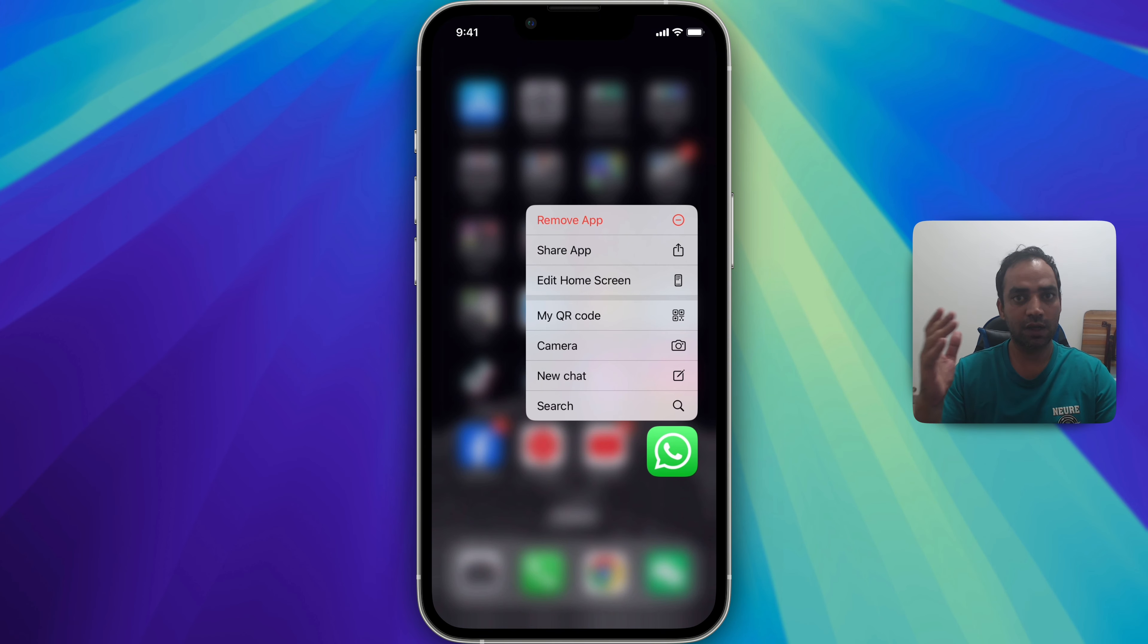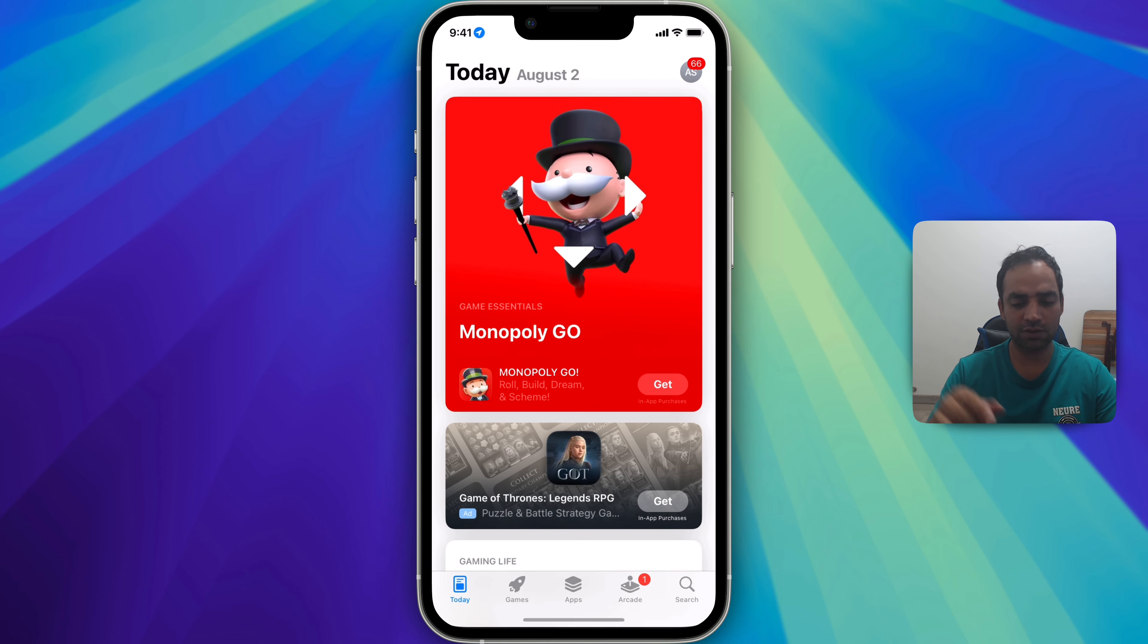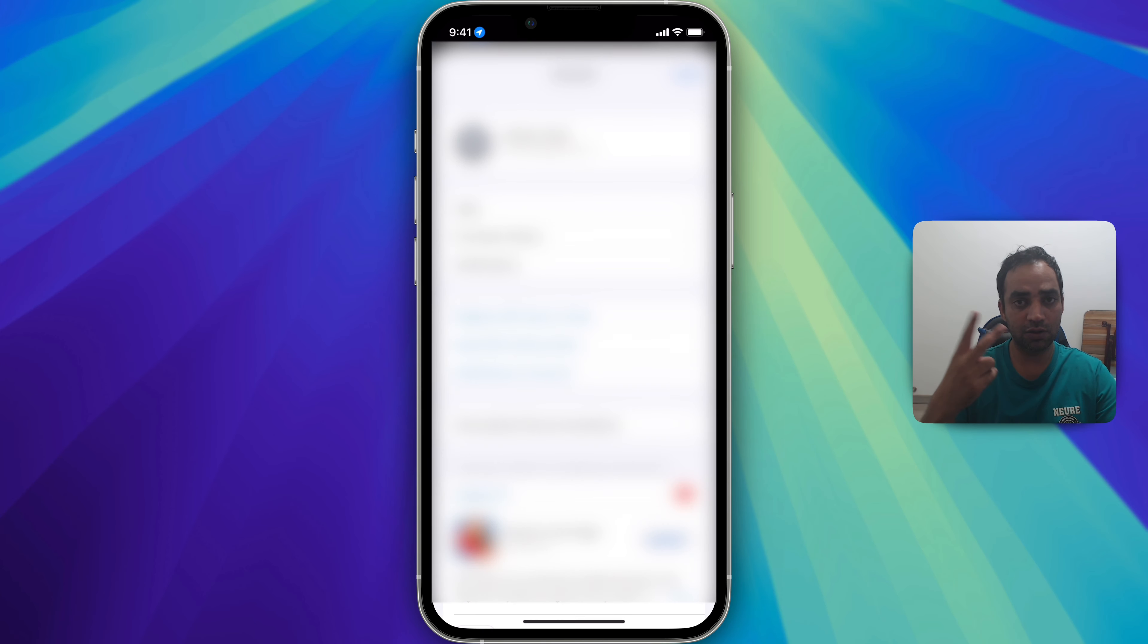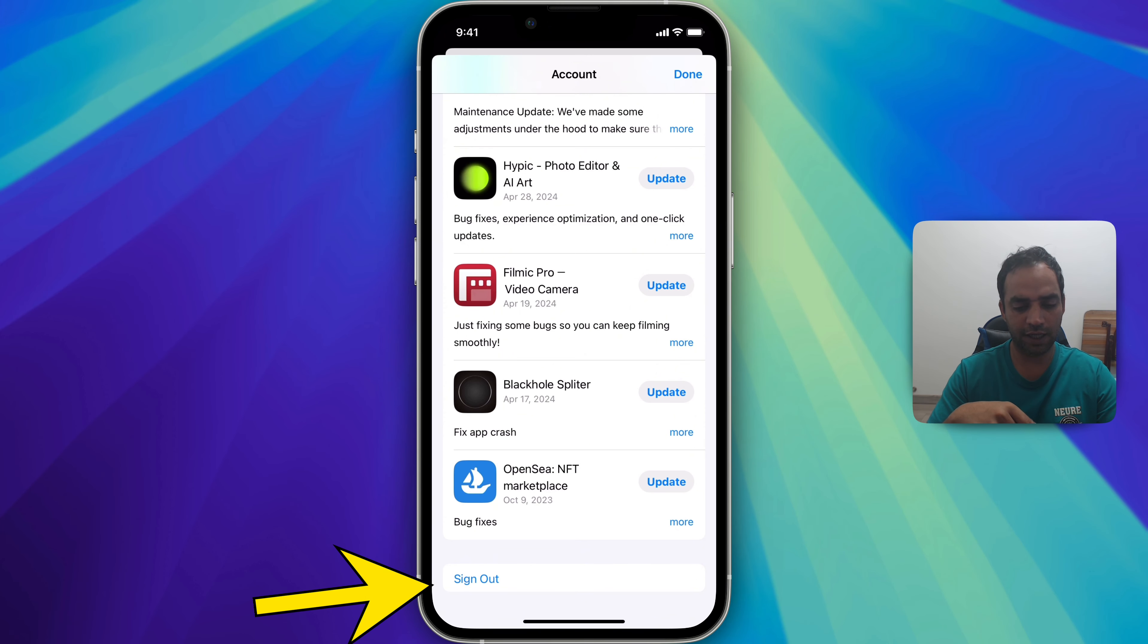You can also deal with the app without losing any data or chat history. All right, so you need to go to the Apple Store and here two things you can do. One is just go all the way down like that and you will see this sign out option.